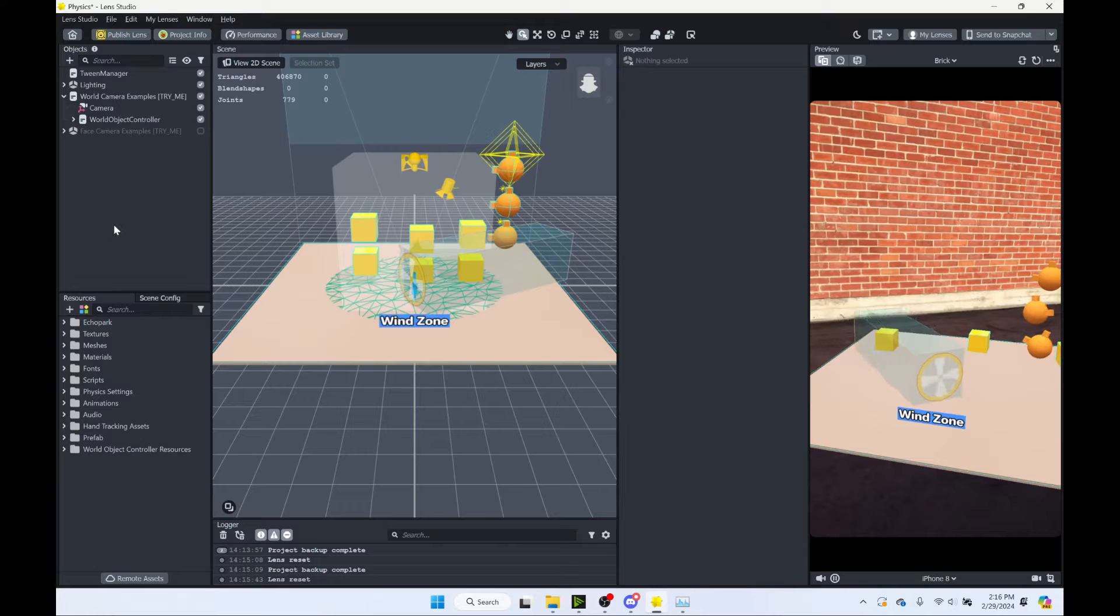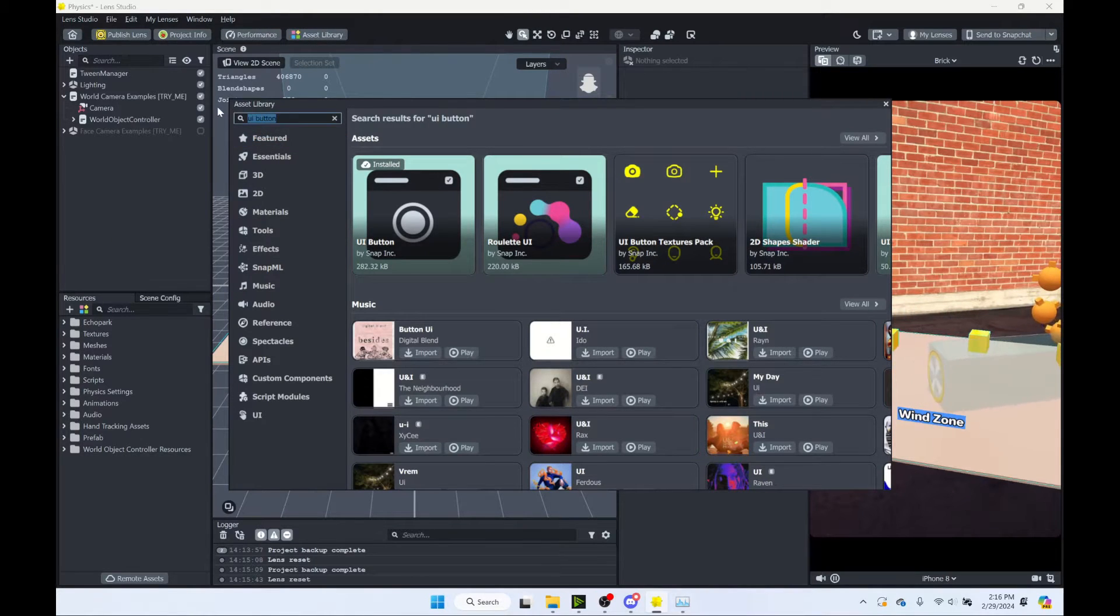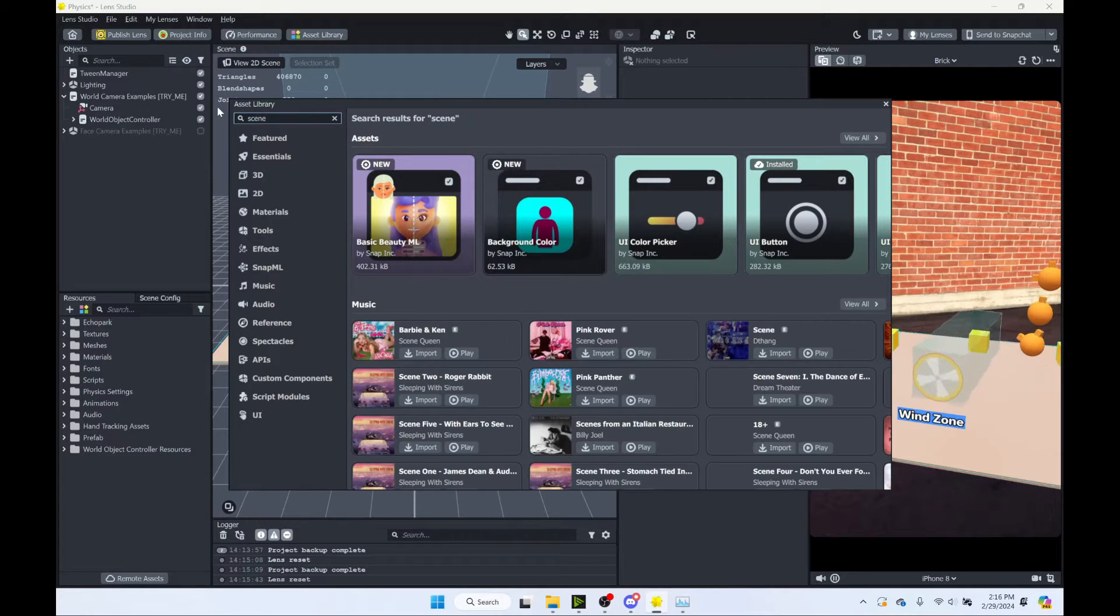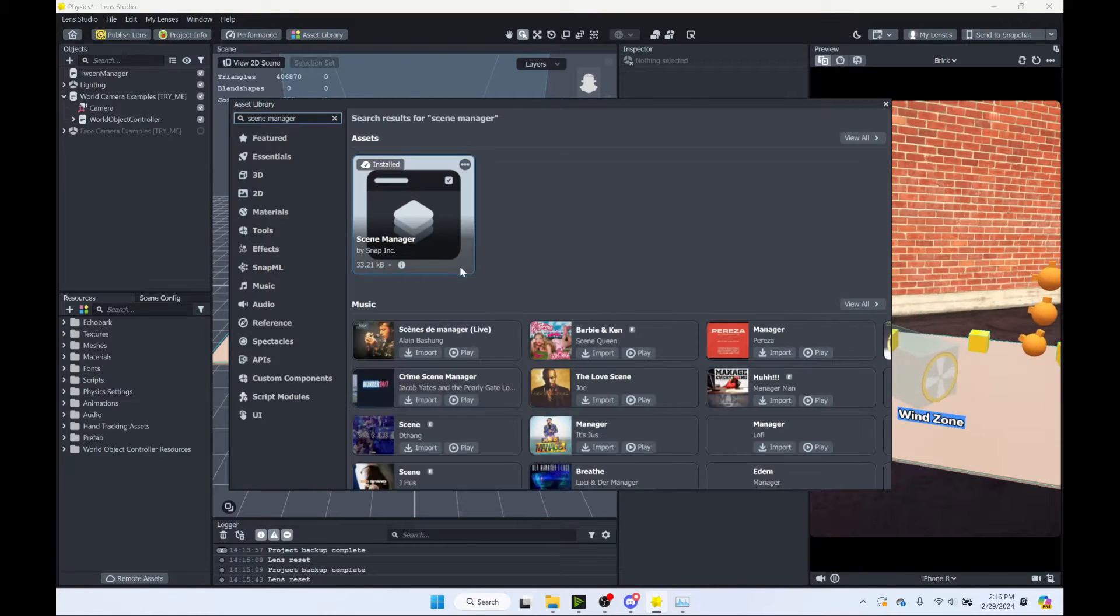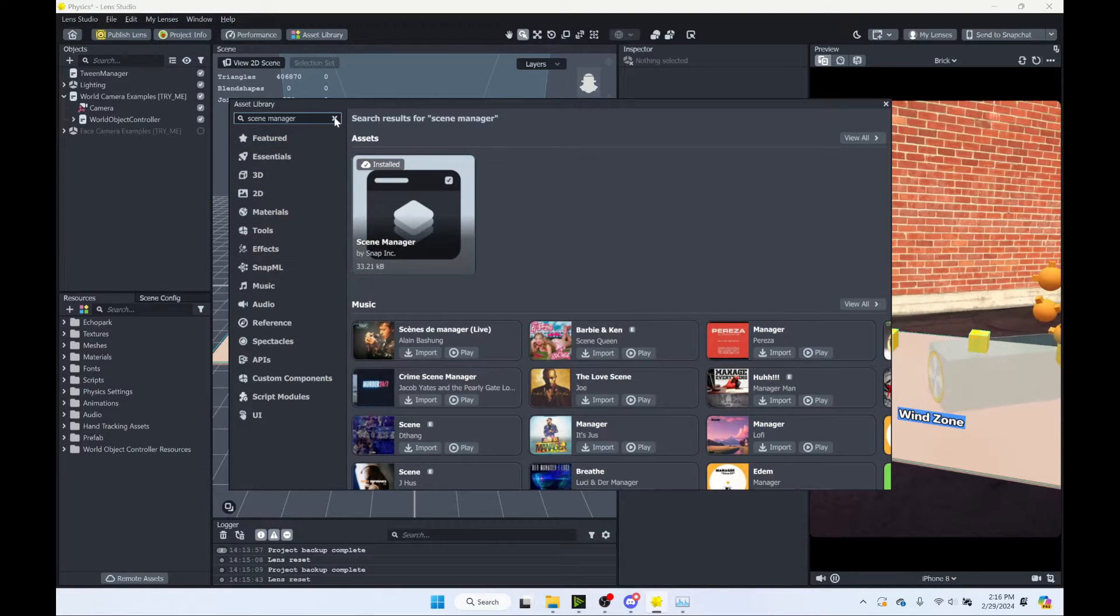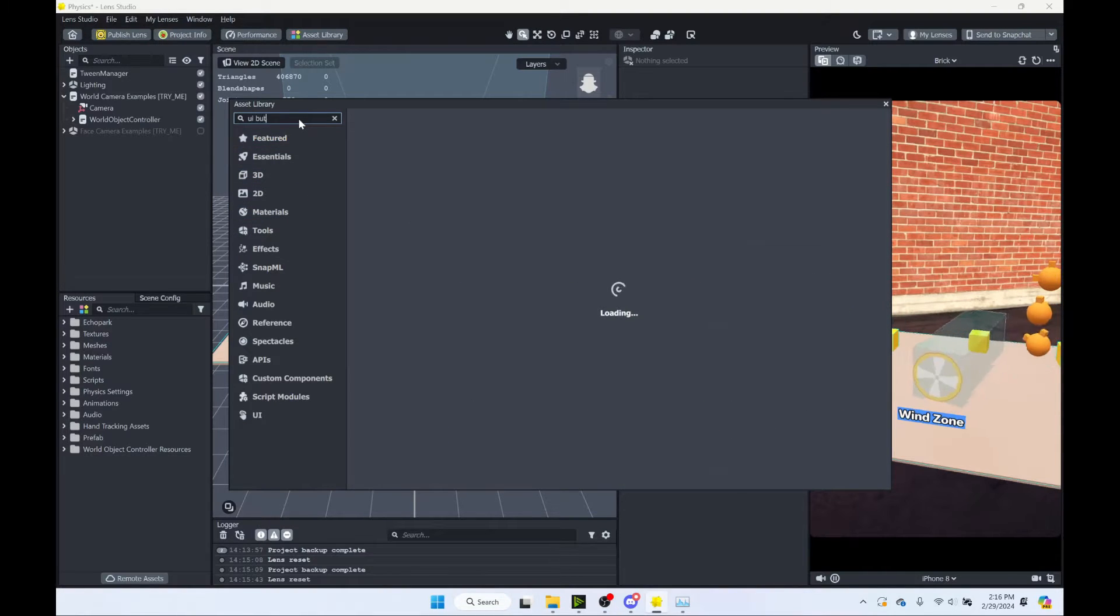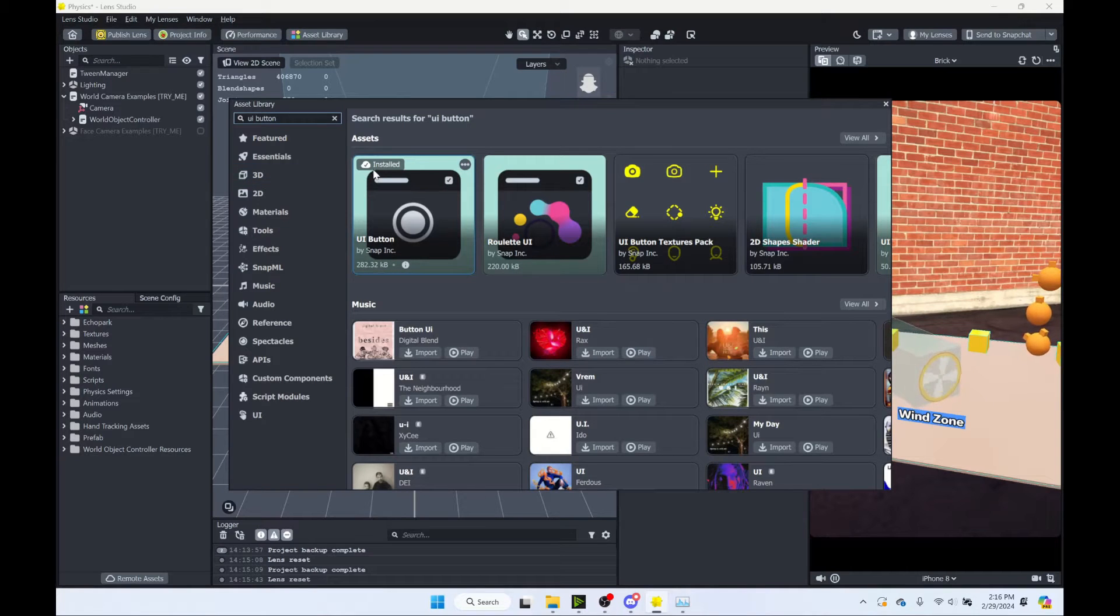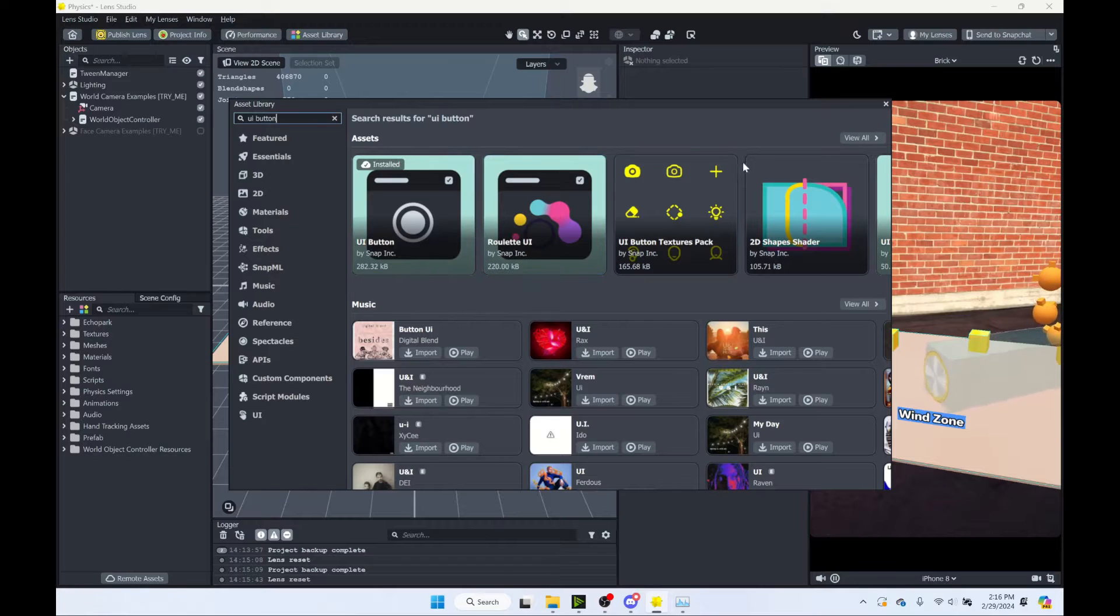So what we're going to do is use the Scene Manager. So go to the Asset Library and search for Scene Manager. Make sure you have that installed. If you have not installed it, there'll be a blue Install button. And then also, we're going to use the UI button to create our reset button. So I've already installed it. If you had not, there'd be this little blue install. So make sure you install that.